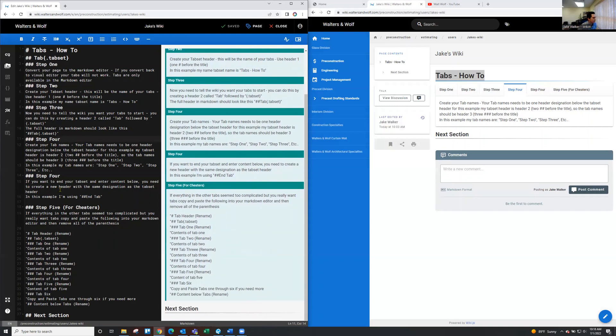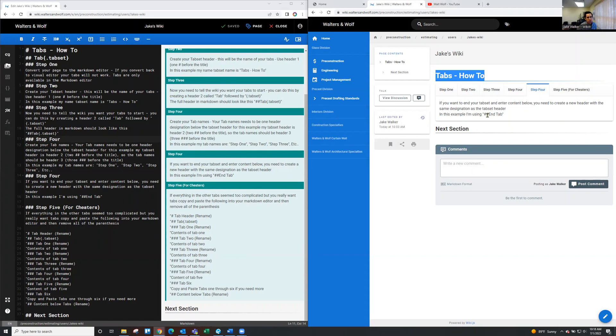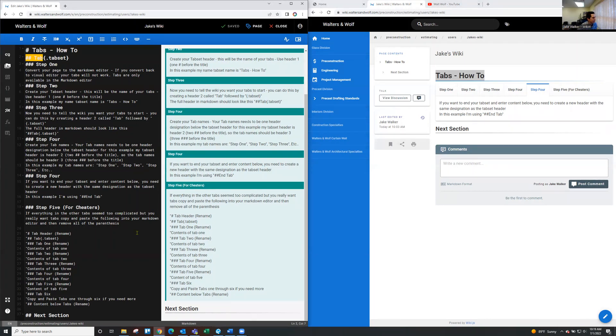So all of those are kind of the easy steps. And then the last thing you want to do is if you want to end your tab or end the tab set and then add more content below, you'll need to do the same header designation that opened the tab set. So in this example, we've got hashtag, hashtag, tab, and then down here, same thing, hashtag, hashtag, next section.